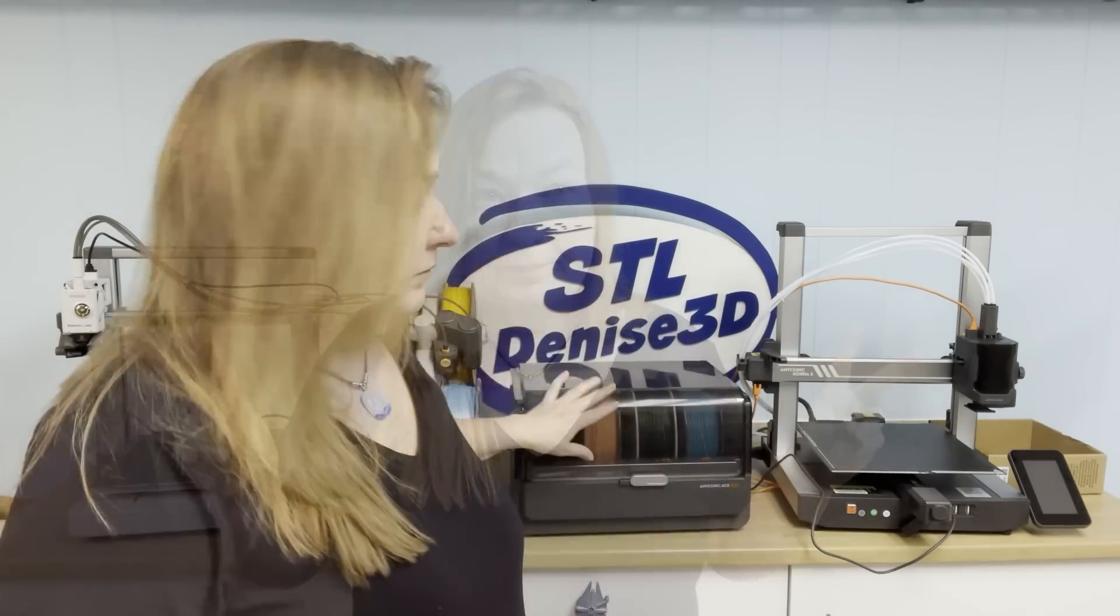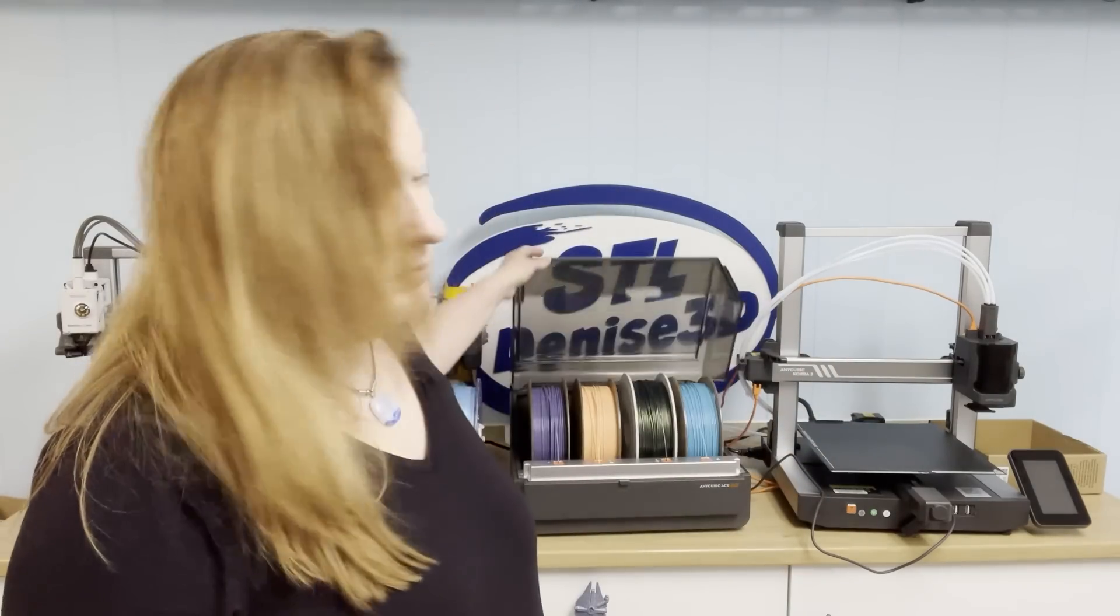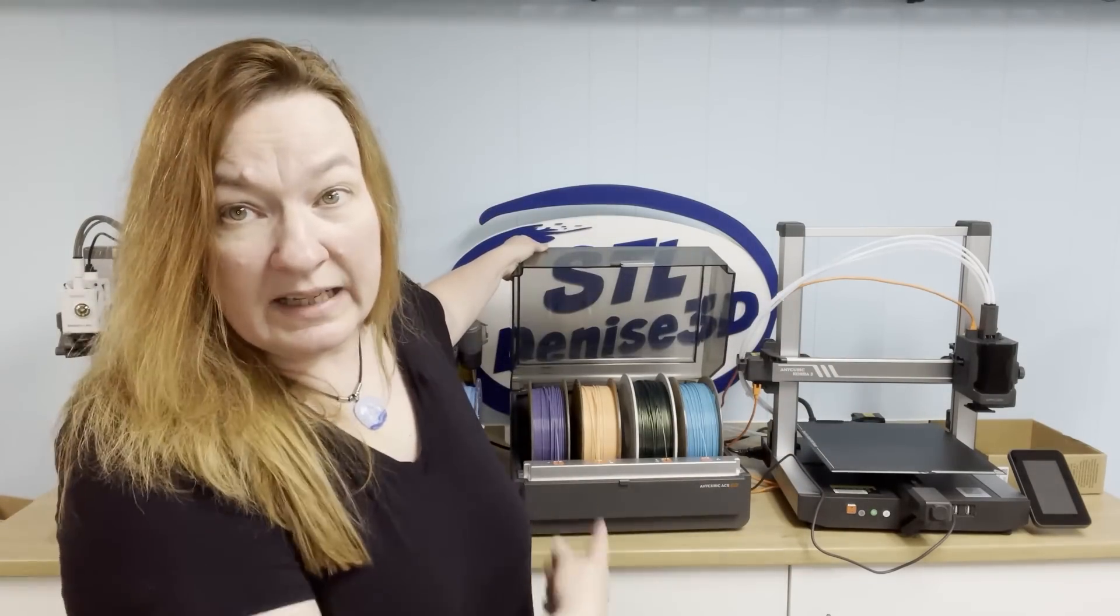But don't call it an AMS. It's not really an AMS. It is an Ace.